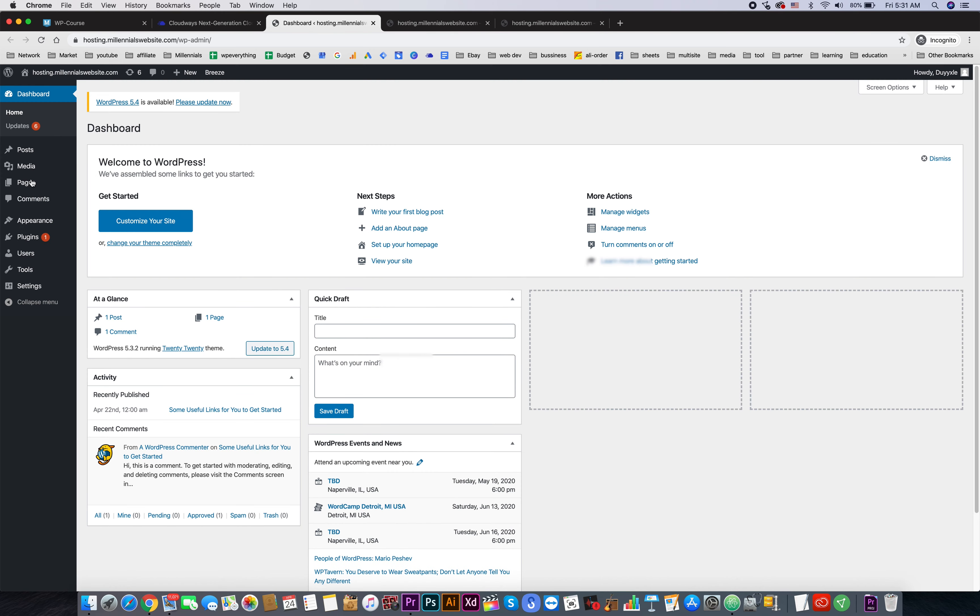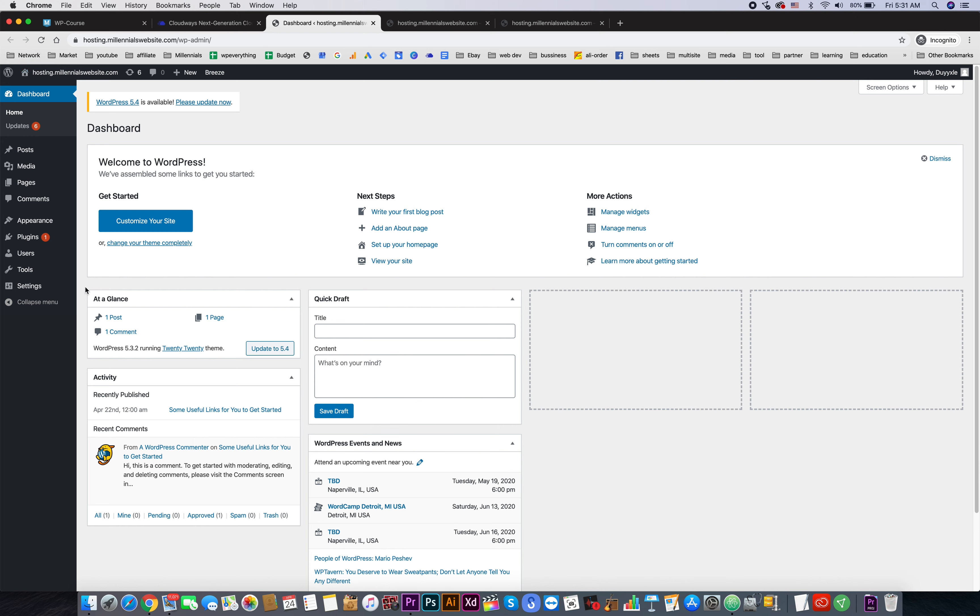We can copy the password and hit over here to log into the admin panel. Now you can see WordPress multi-site is not enabled yet, so in the next video I will show you how to enable WordPress multi-site. See you in the next video.